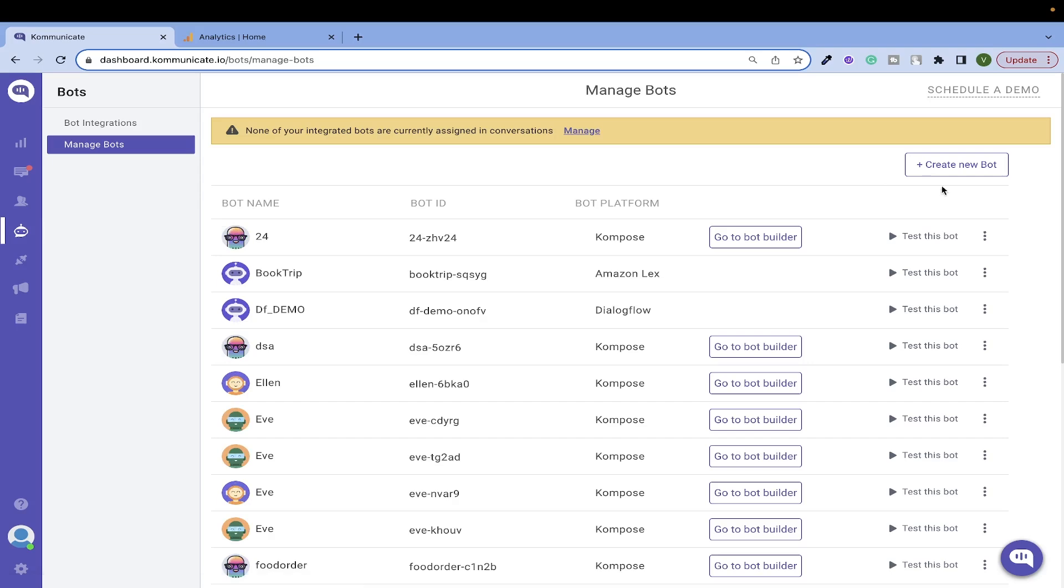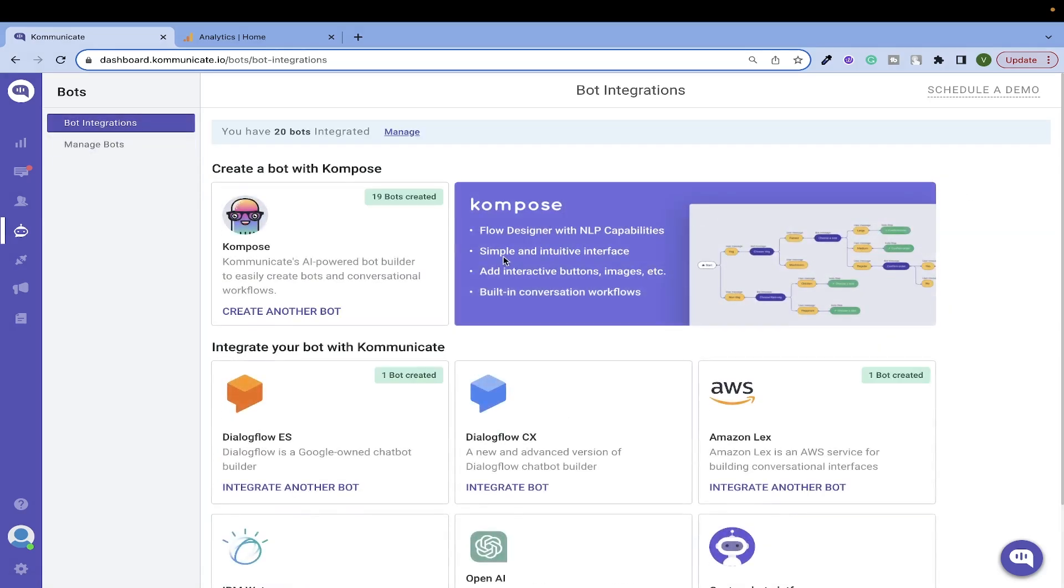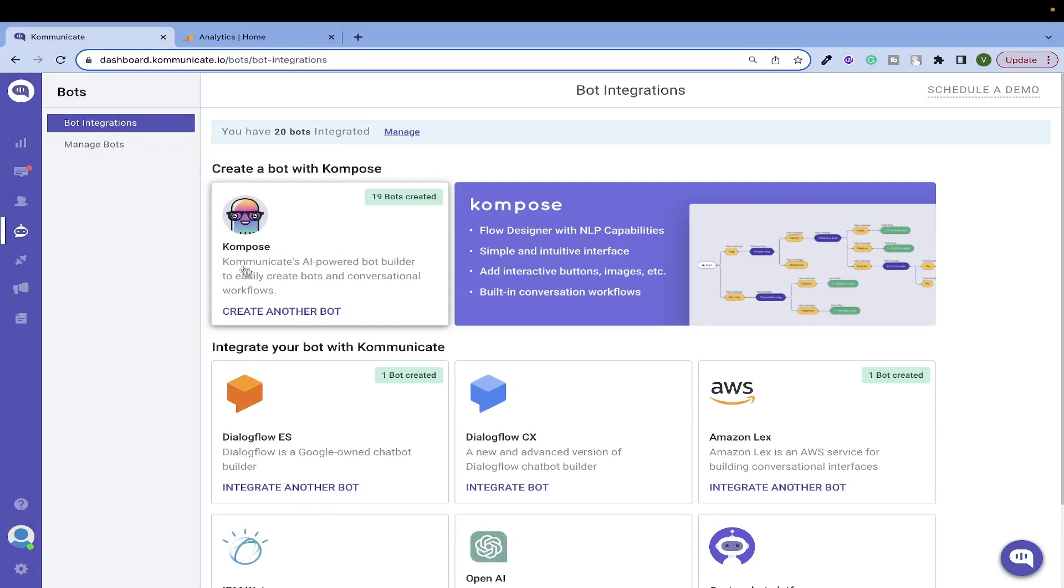Building a chatbot has never been easier. Communicate's Compose Chatbot Builder is a GUI Bot Builder. Compose is easy to use and you can master it without any coding skills.